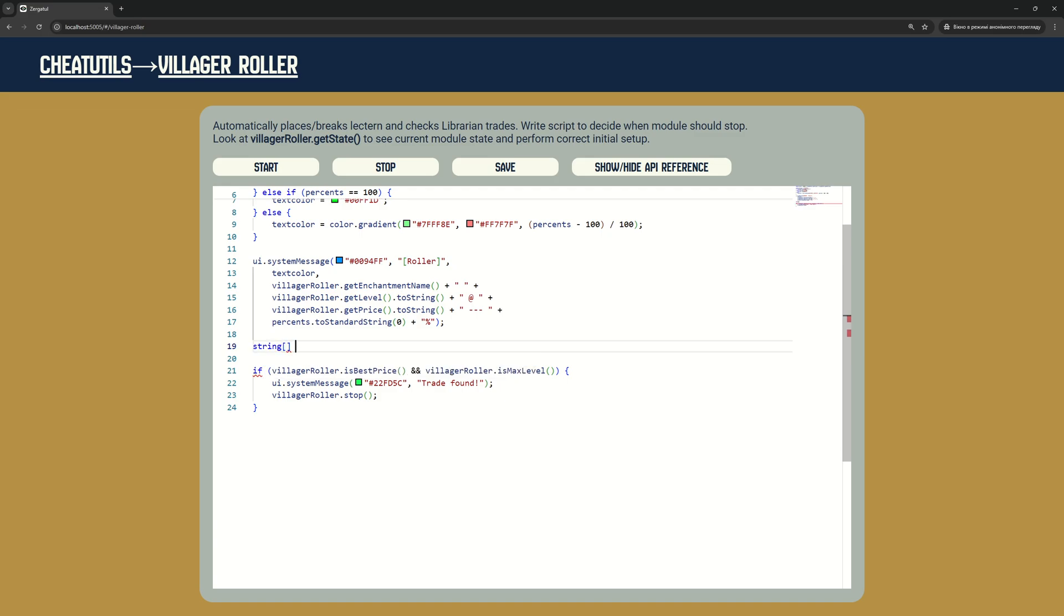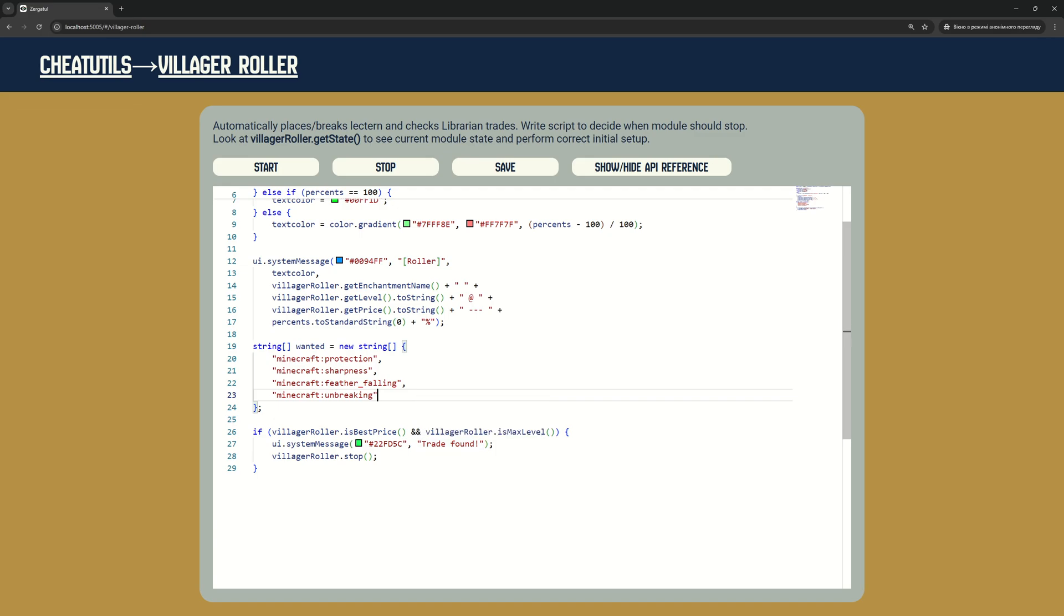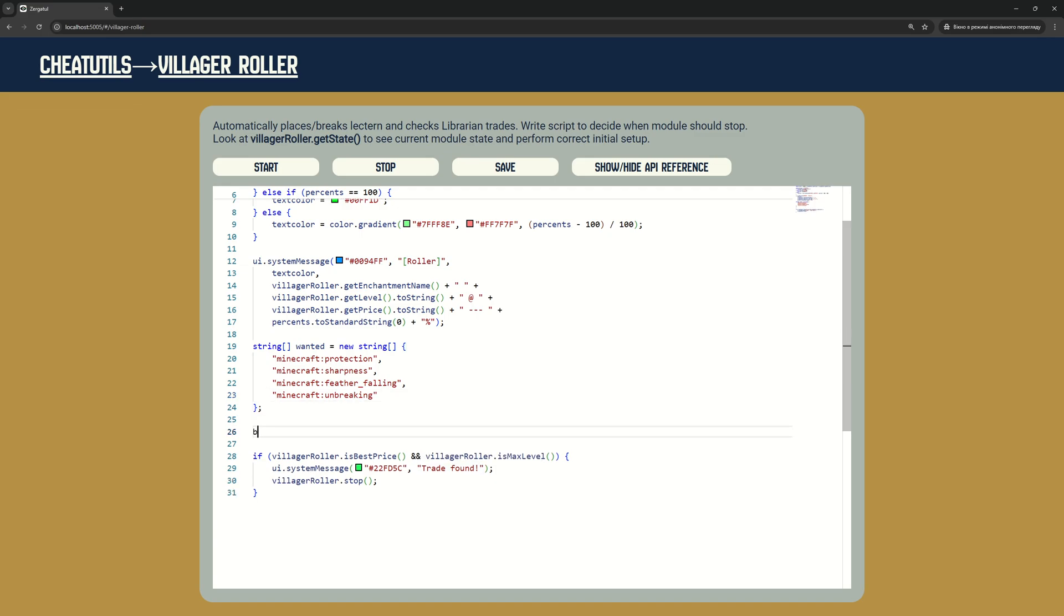In this script we will have an array of enchantments we need. We will stop the module on any enchantment from this list when it has maximum level and the best price.